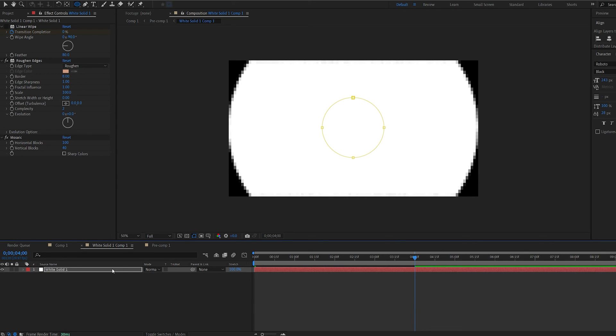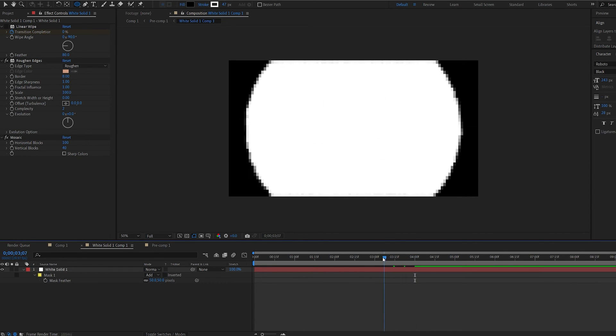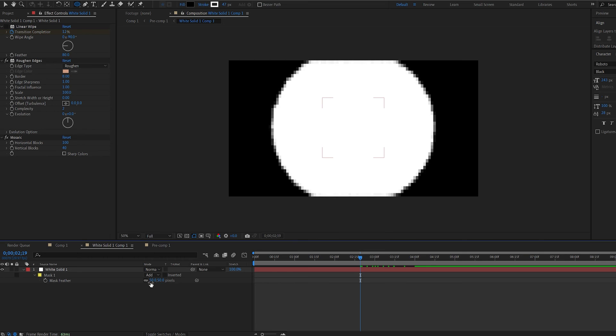Let's feather this out. Feather the mask like 50. Don't go too crazy. Maybe 80.